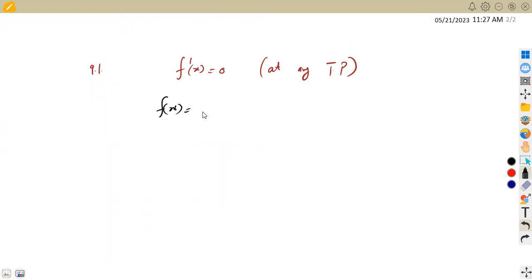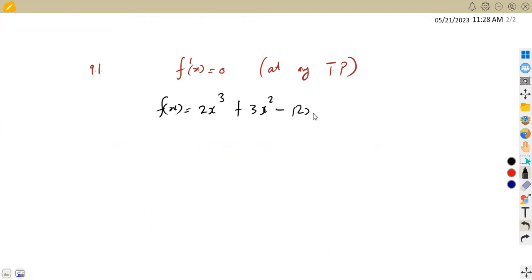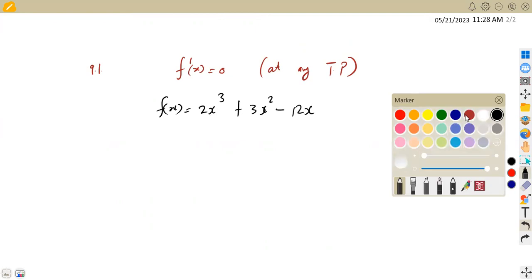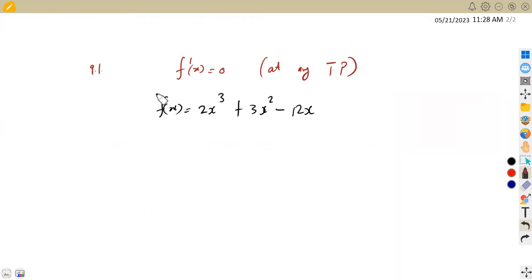So from the f of x that we are given, our cubic function is given as 2x cubed plus 3x squared minus 12x. What you're simply going to do is determine the first derivative, then equate to zero to find the values of x.